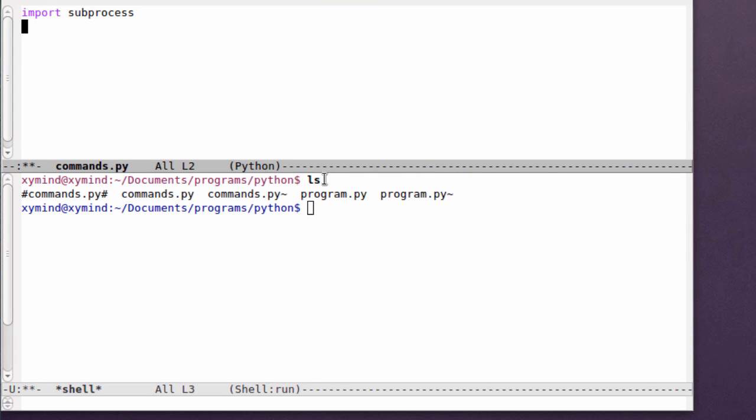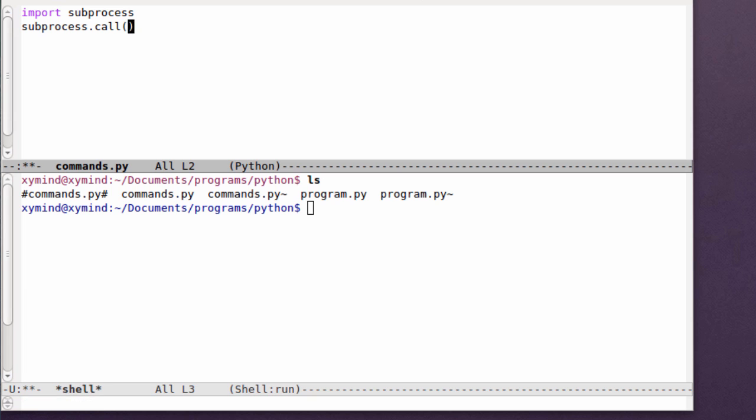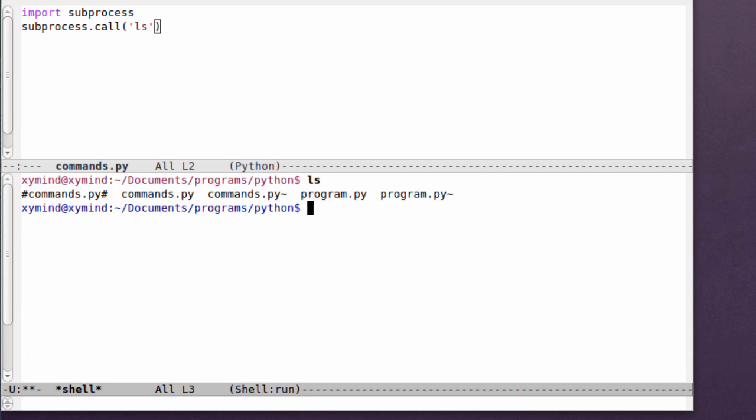What we're going to do is type in subprocess and then type in call. Call is a function that basically calls any command you like and you can type in, for example, the ls command.